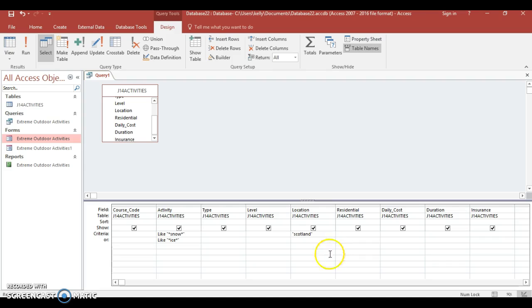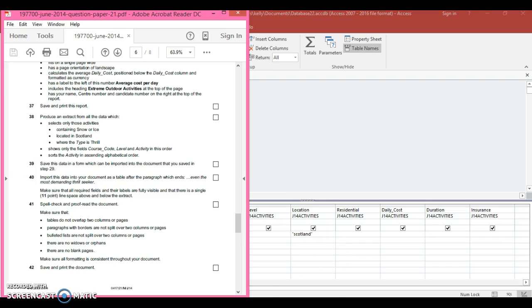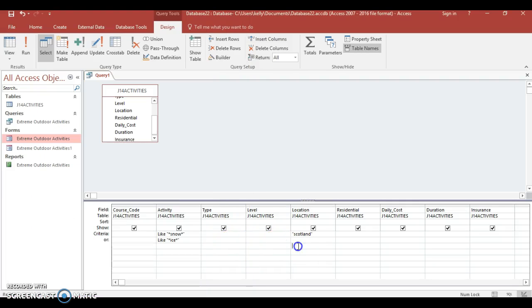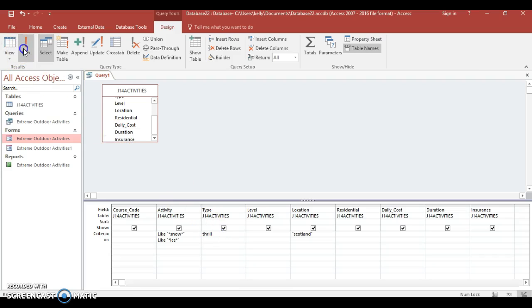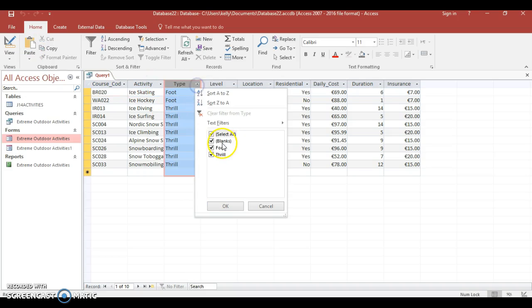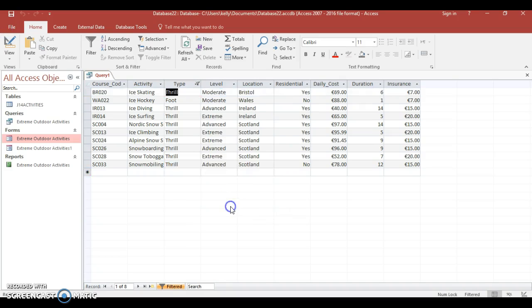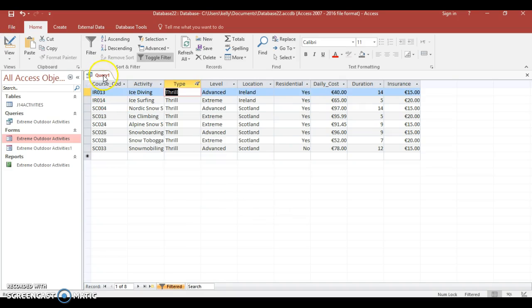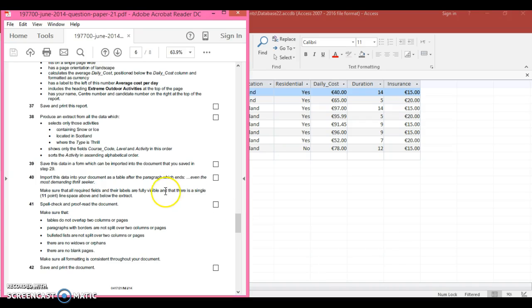Where the type is frill, so activity type here, just simply type in frill. You can see again two more come up, so I'm just going to filter that and press okay.